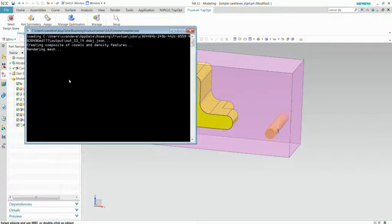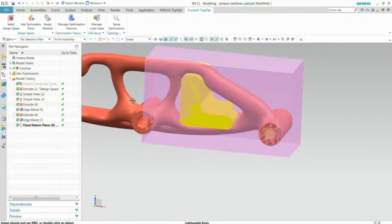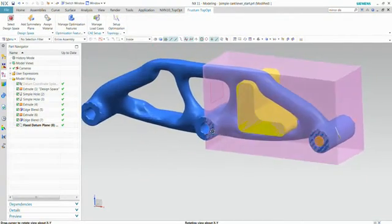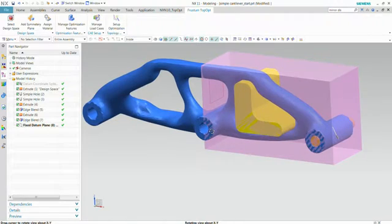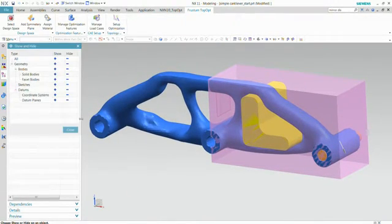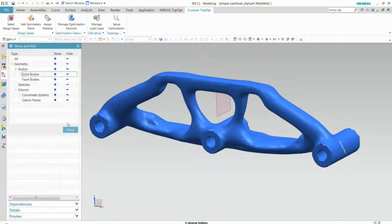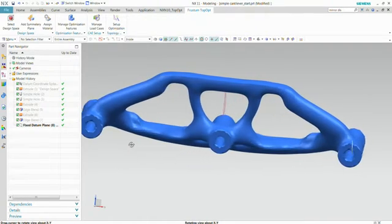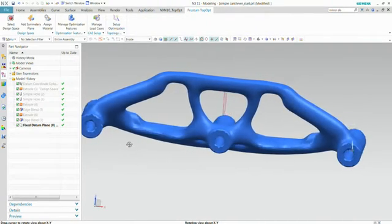I'm going to show that in a minute. So it's a live solve. I didn't pause the movie. And here you see already the optimized shape. Let me hide the solids. And here you see the optimized shape we got.